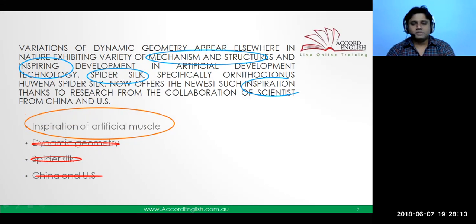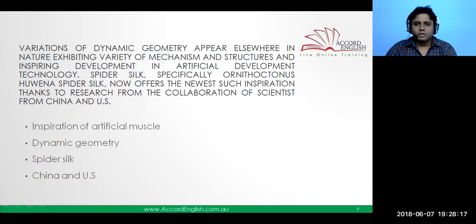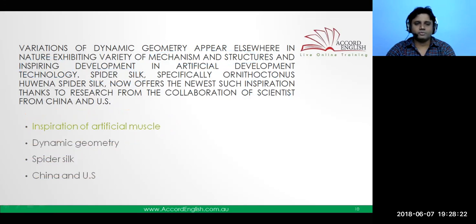So this is how I would solve it when given options. Looking at the answer: 'inspiration of artificial muscle' is the correct answer.